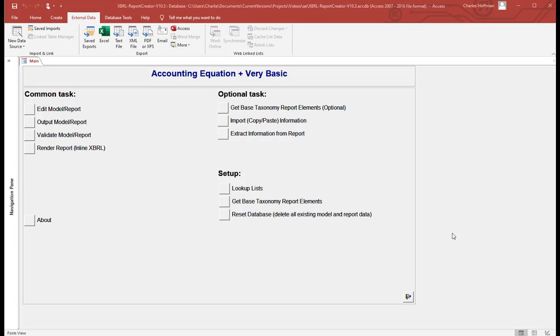Okay, in this video what I want to do is walk you through creating the accounting equation in XBRL using this Microsoft Access database application that I created. So I'm going to walk you through the steps.